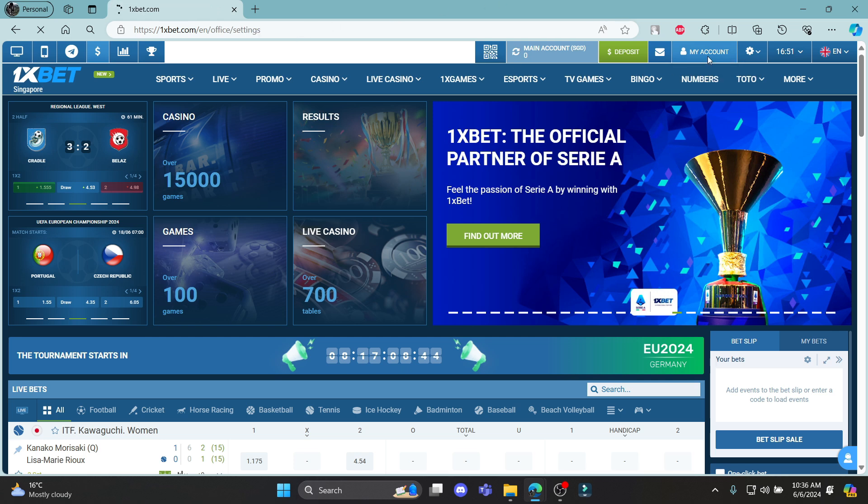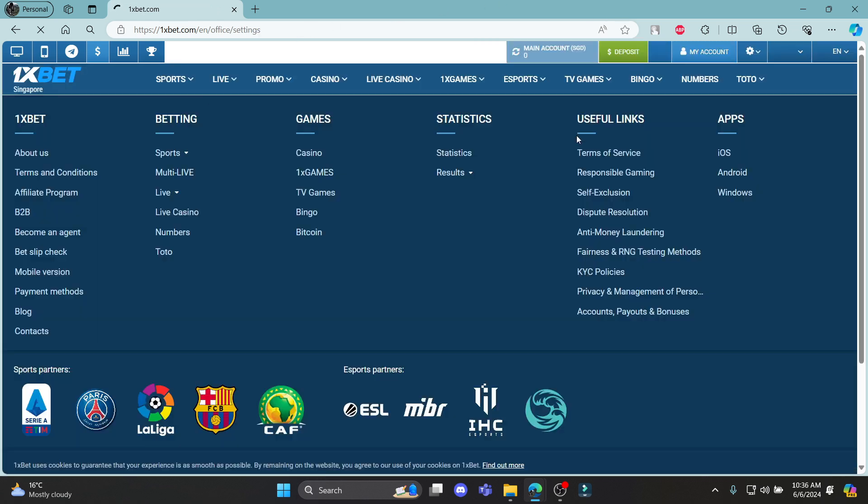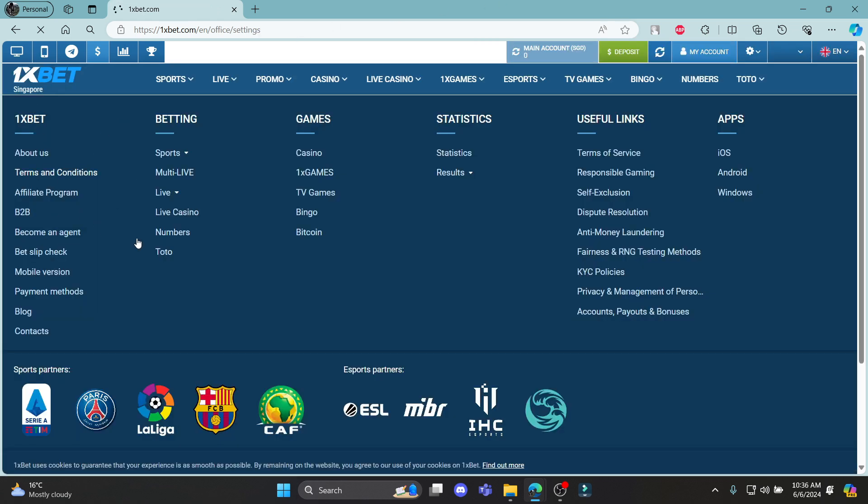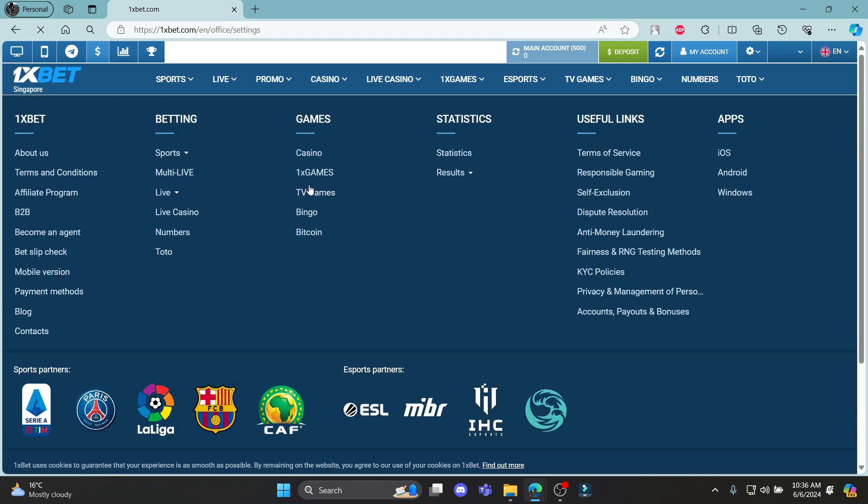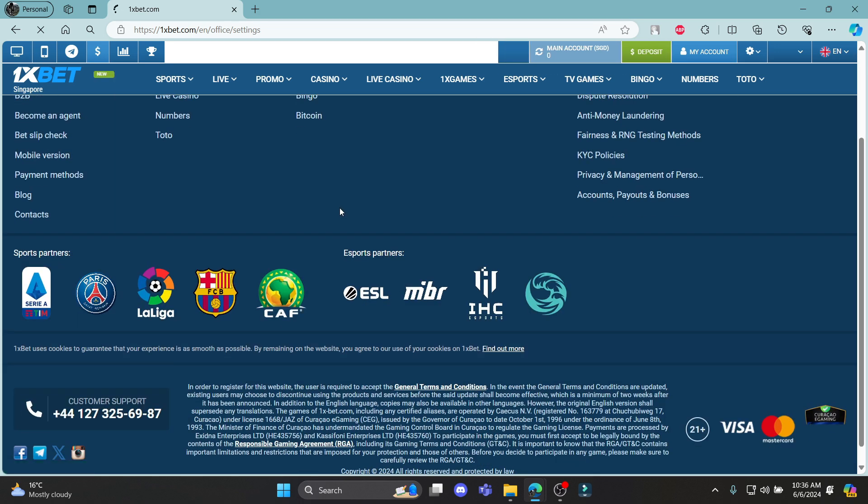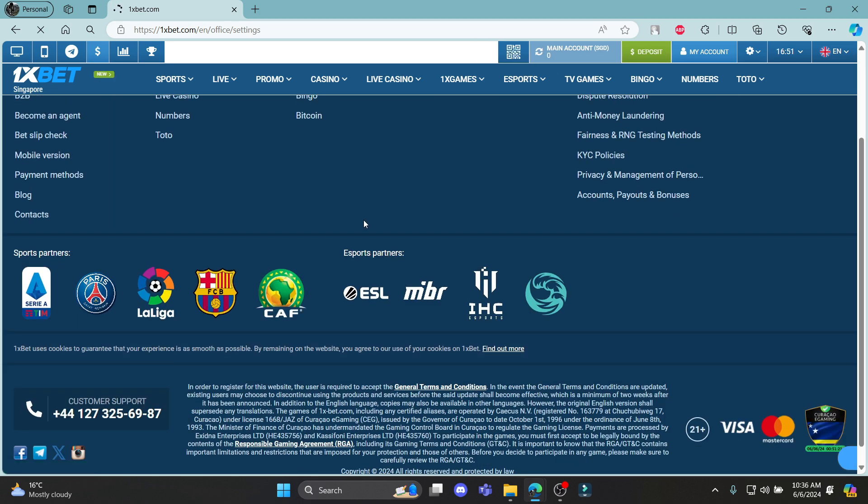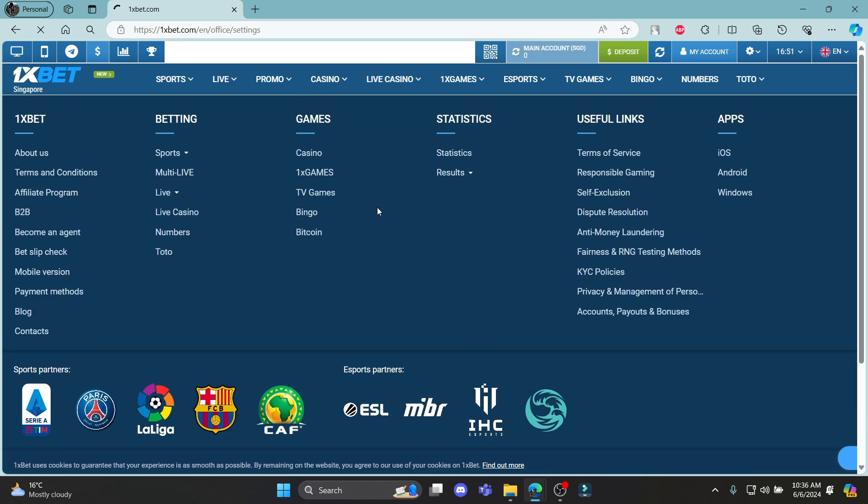Open 1xBet, go to my account and click on account settings and you will be headed to this site which will show you some of the account settings provided by 1xBet.